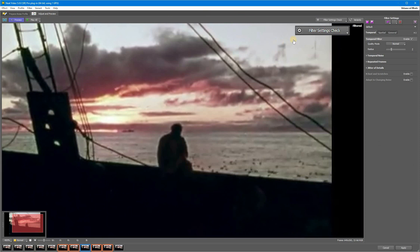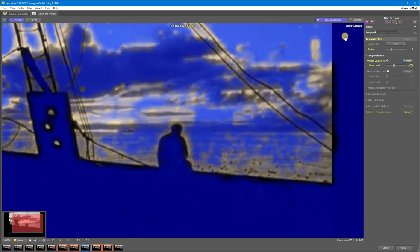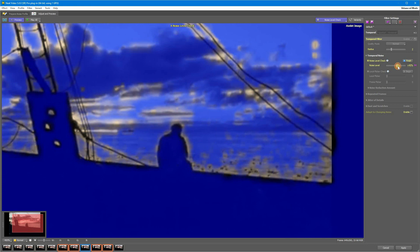Click one for Noise Level Check. Make sure the blue mask covers all or almost all of the static objects. Once you're done with this, go back to Filter Settings Check and click on the second step.